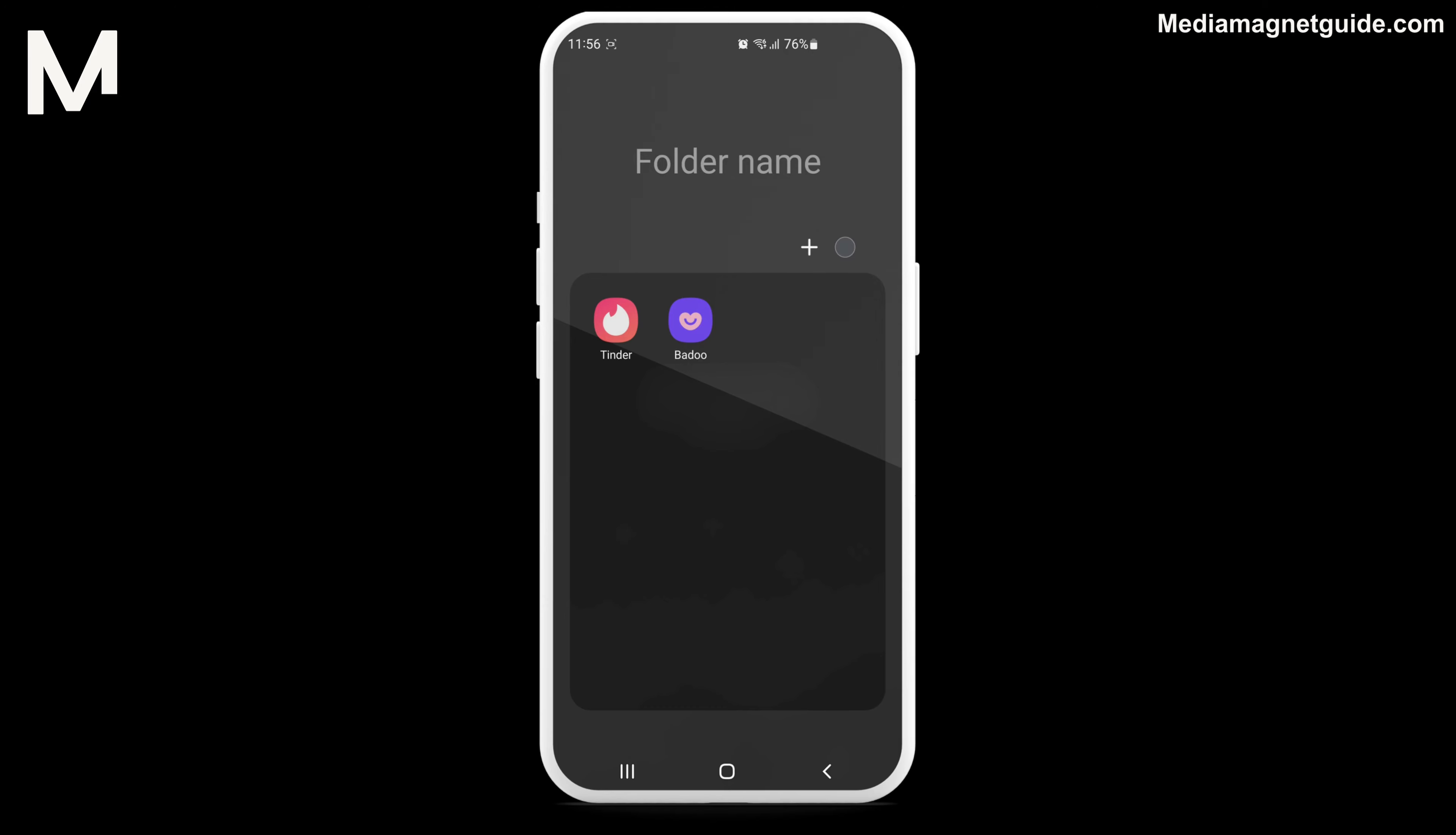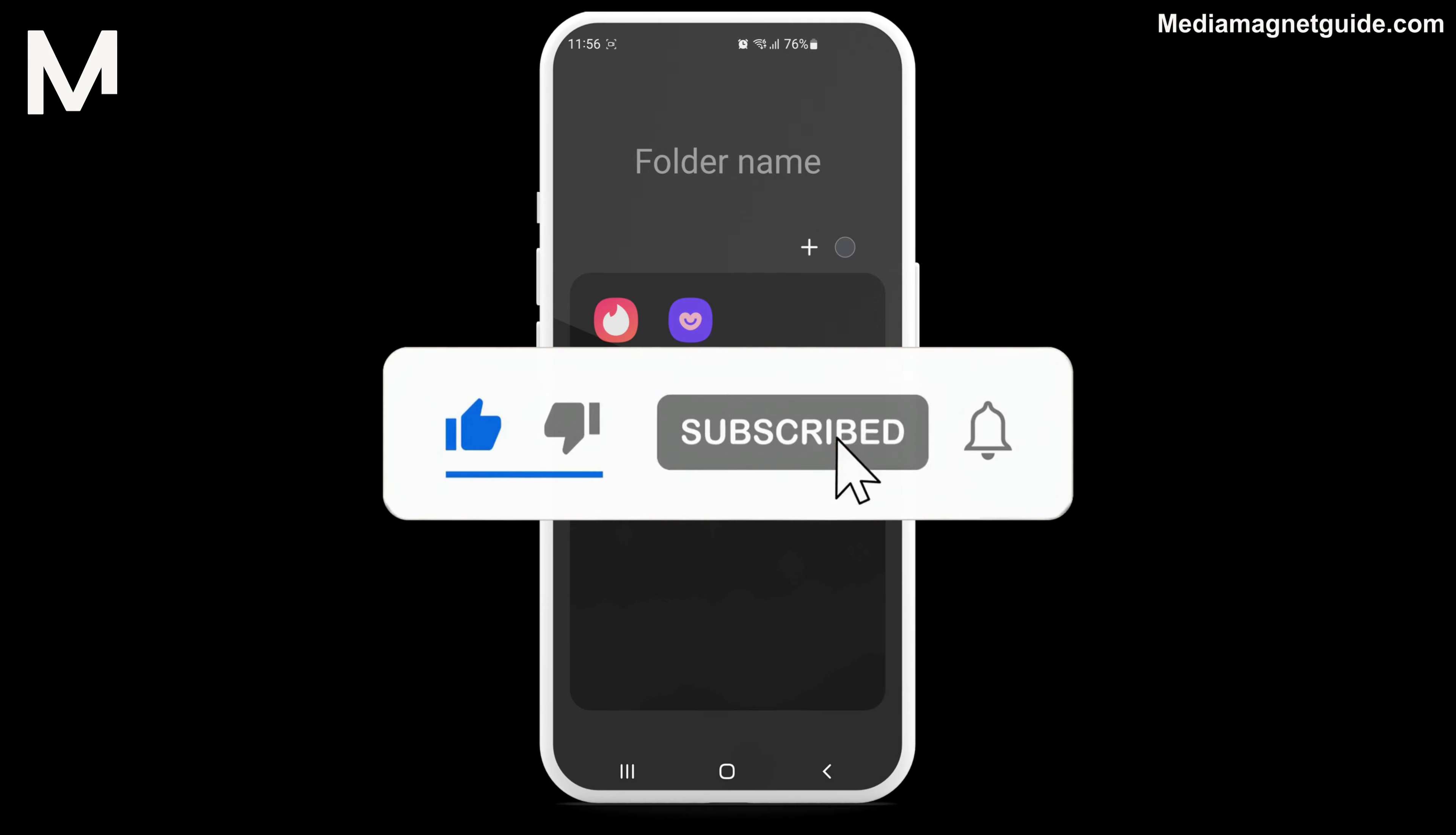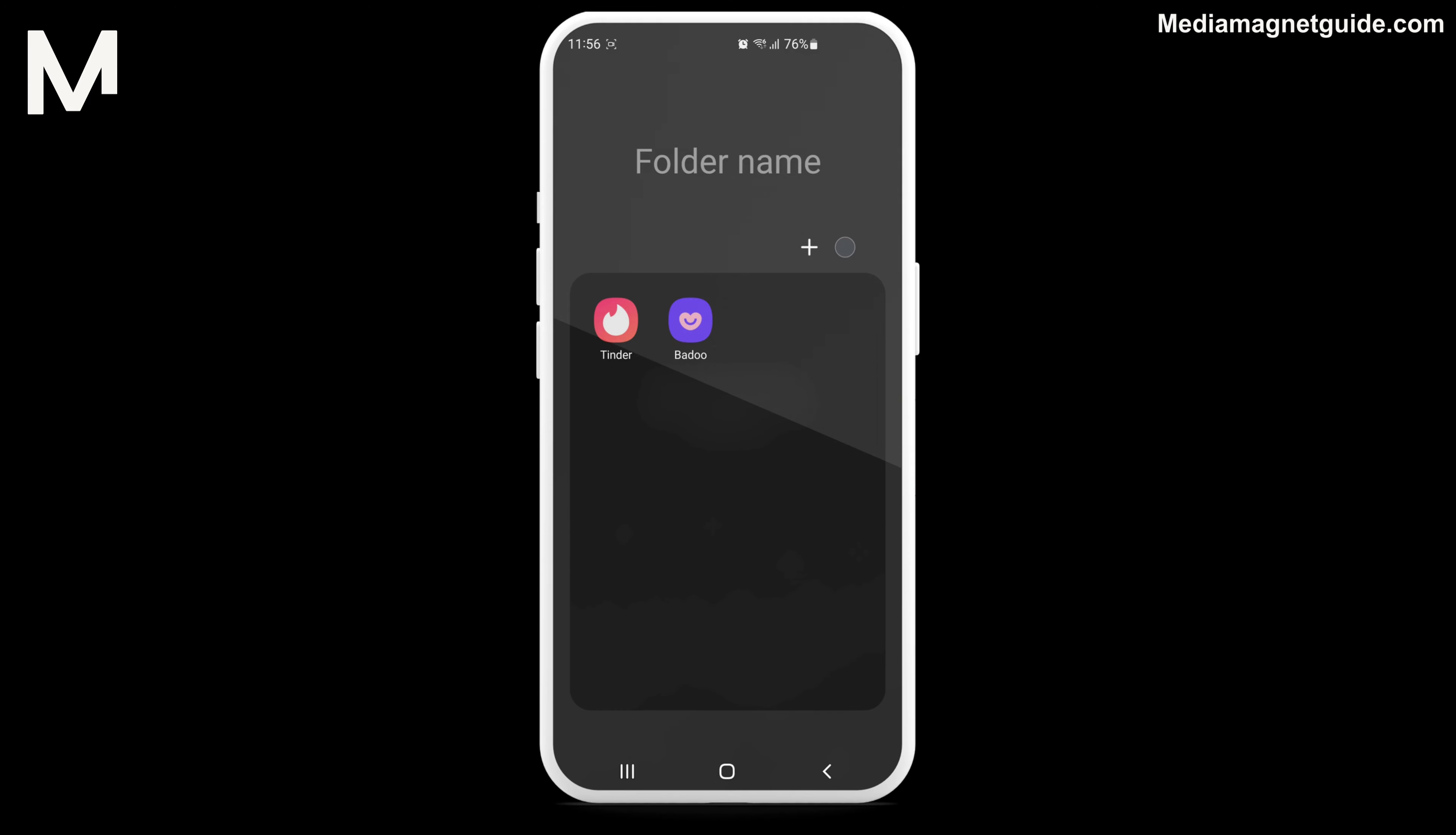But before we dive in, I'd like to invite you to hit that like button if you're excited to learn how to delete your Badoo account, and share your thoughts in the comments below. Your feedback helps us create better content for you.